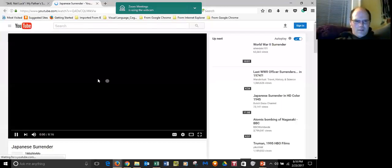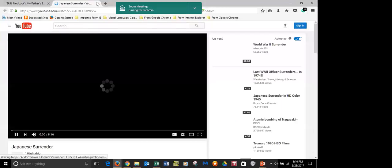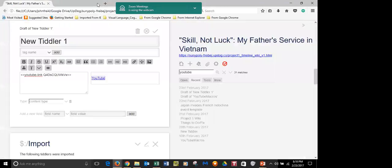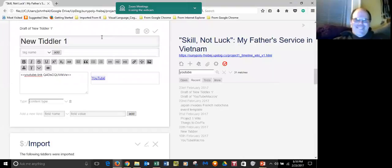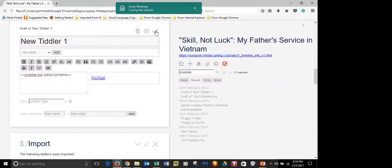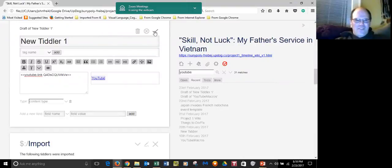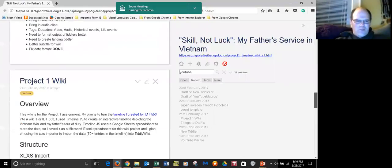Oh look at that. There you go. You can close the YouTube. That's fine. It worked. It's actually a cool video. Go back to the macros. Do you want me to save this draft? Yeah, just keep it open. So back to the macros.